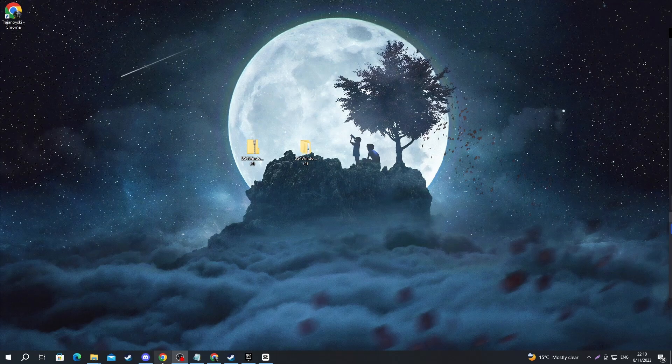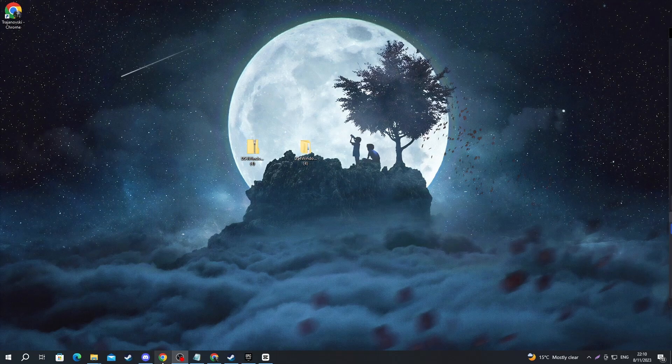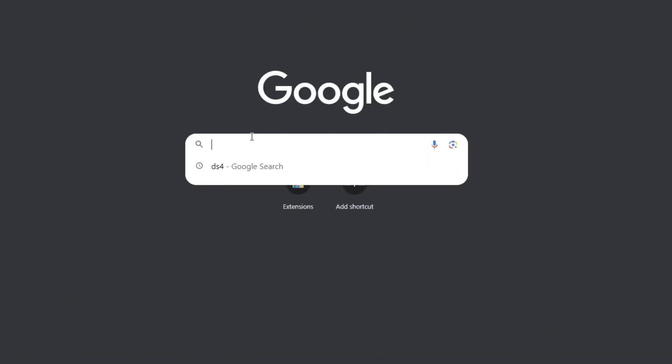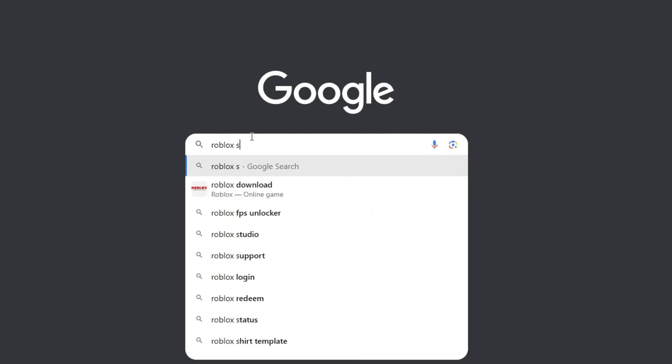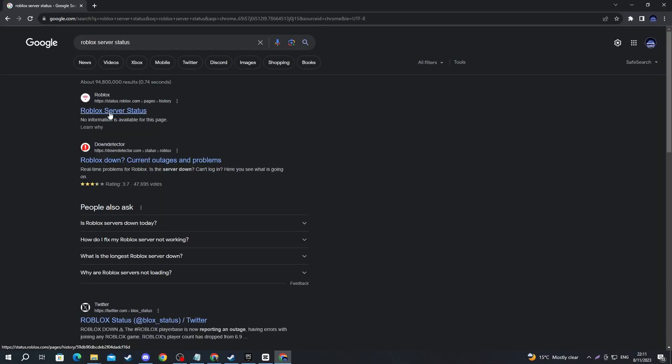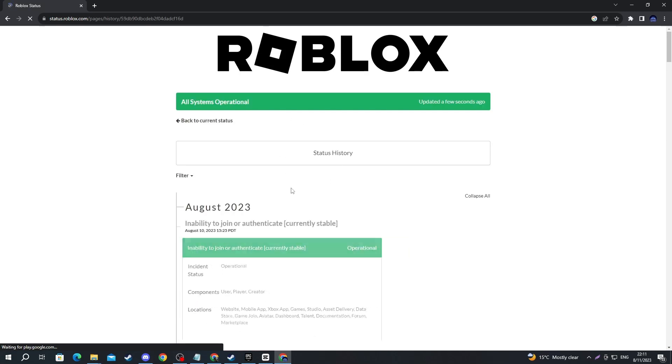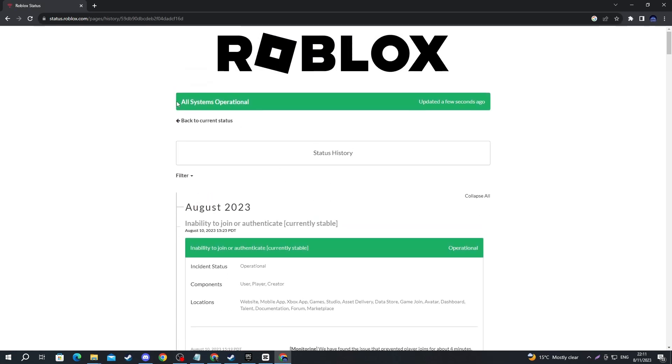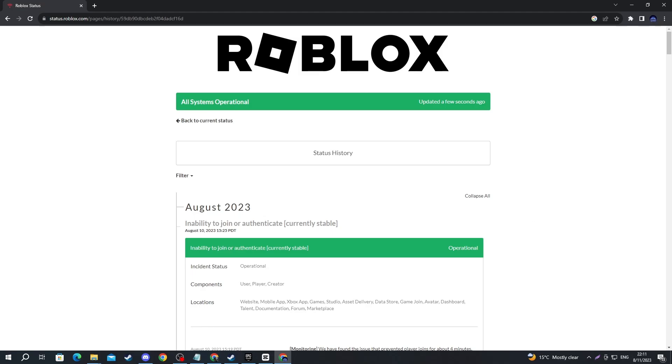To check this, just open up your browser. Once you get inside, select one of the search boxes and write Roblox server status. Then press the enter button and open up the link at the top. Now, if it says all systems operational, that means everything is good and the servers weren't down. So you can move on to the next method.